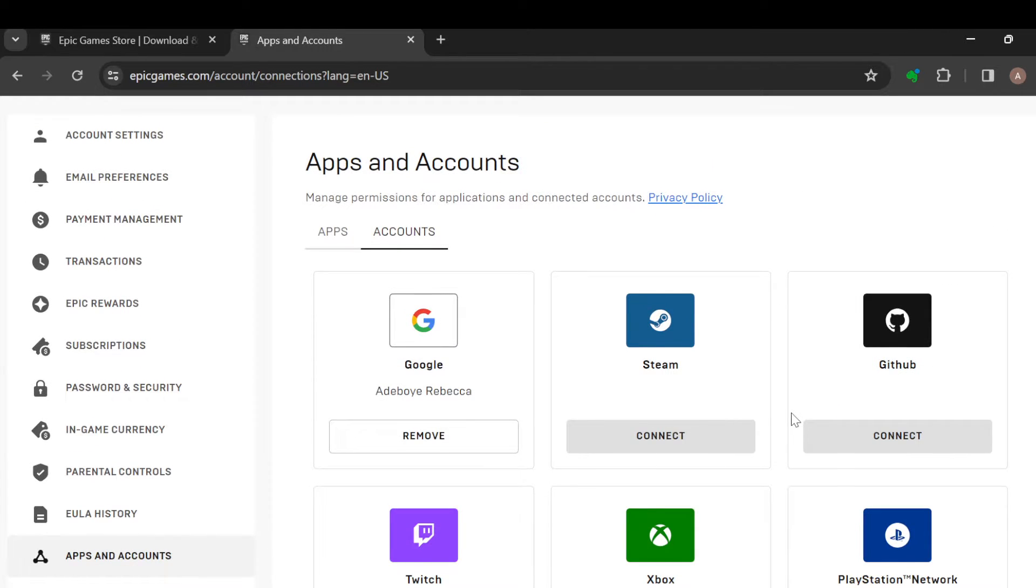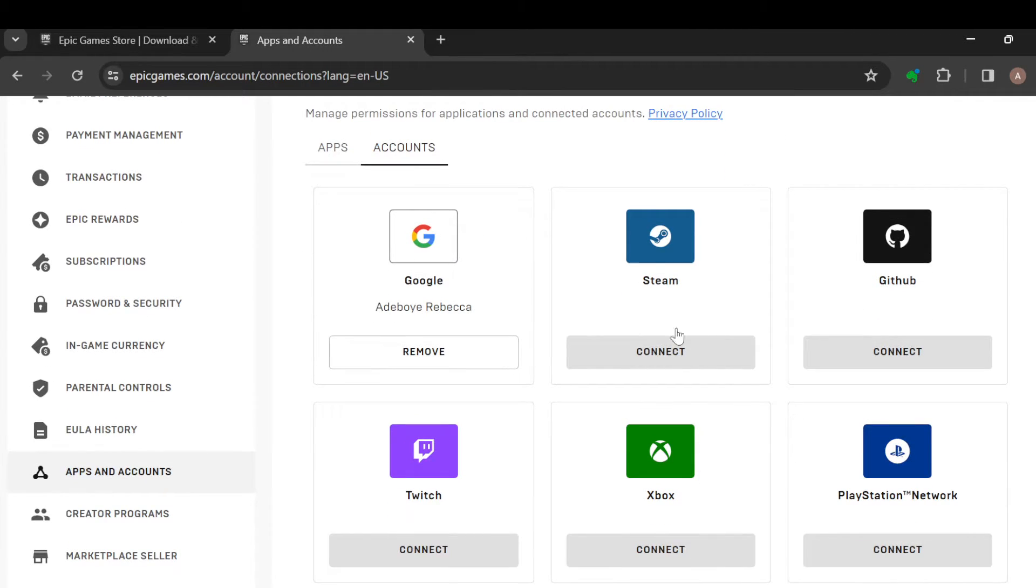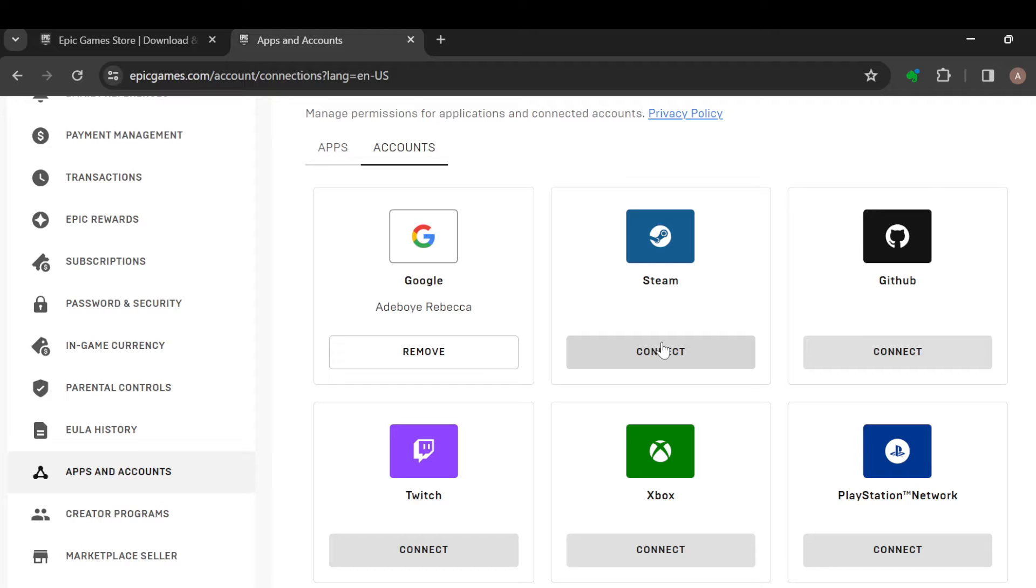Once you click on it, you're brought to the Apps and Accounts page. Then once you see Steam, just click on Connect. Once you click on Connect, you'll be redirected to the Steam's account where you have to log in using your Steam username and your password. And then just like that, your Epic Games will be connected to Steam.